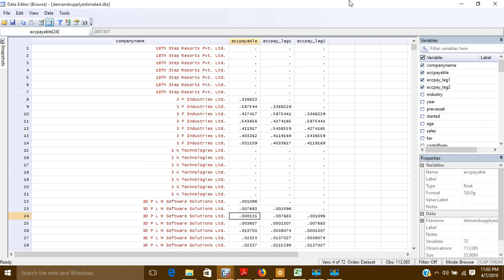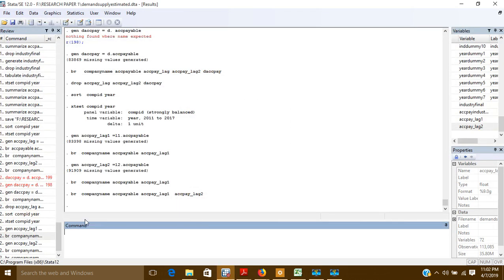Now there is one more thing: if you want to create the first difference, we again use the 'gen' command. Let's say I want to create the first difference of the same variable account payable, so I will give it a name like 'd_acctpay' to indicate it is the first difference.